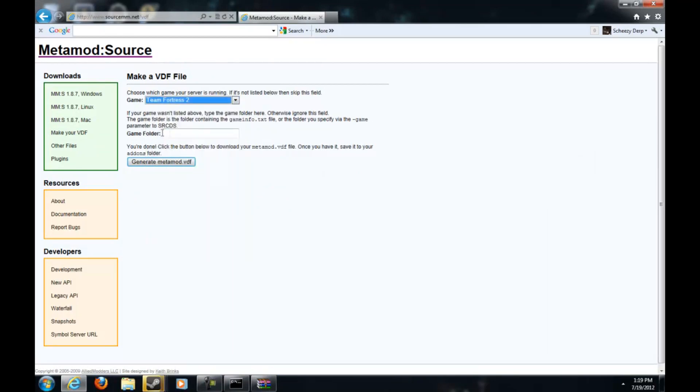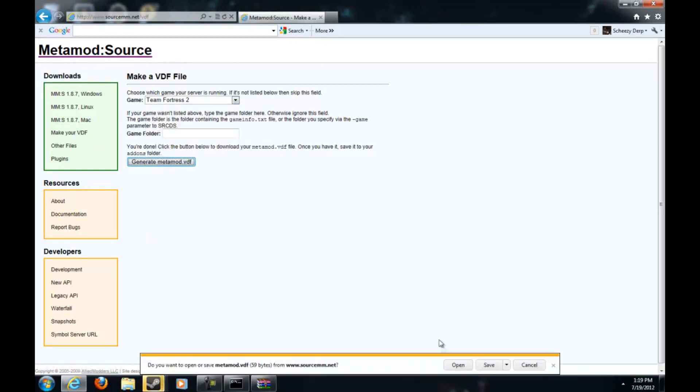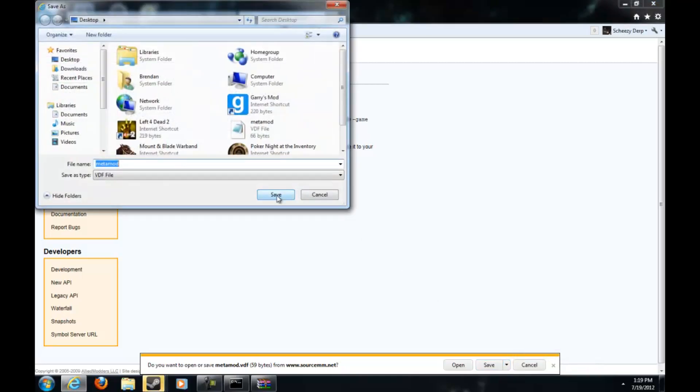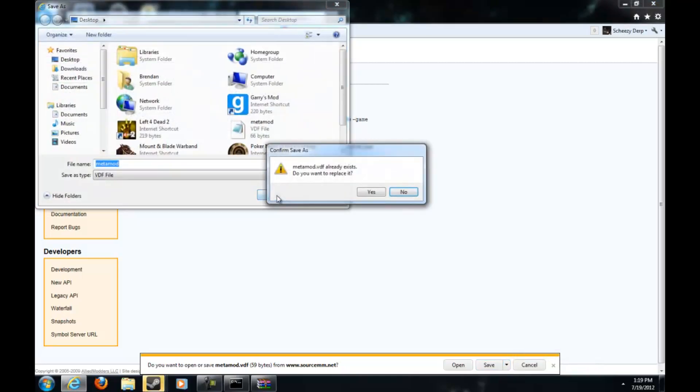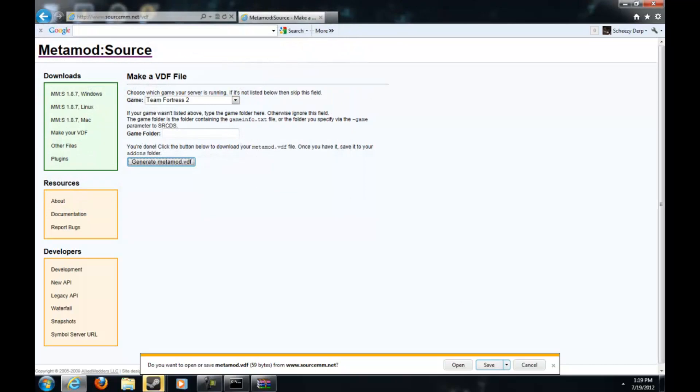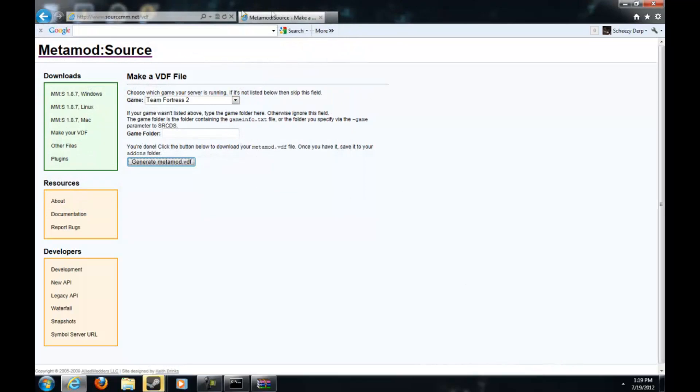Then just minimize it and make your VDF. Now you just want to fill in the first box. You do not want to fill in that box. Then generate VDF and just save it to your desktop. Since it's already on my desktop I'm going to hit no and then cancel.